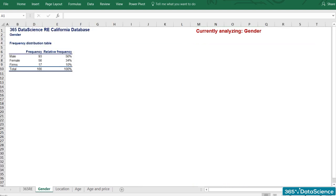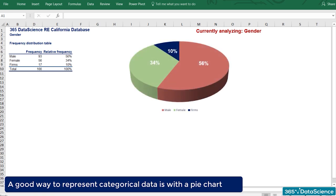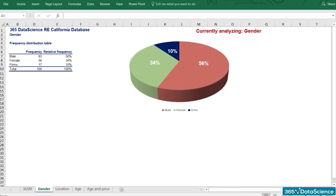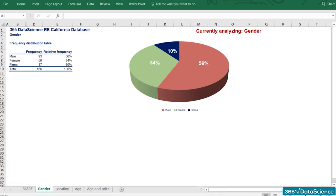Gender is categorical, and a good way to represent it in practice is with a pie chart. We can clearly see that most clients are male. However, this information is biased, as the customers in the database are the people who signed the contract. It is very likely that a family bought the apartment, but our data shows only the person who signed the contract. Such variables are interesting to see, but not ideal for data-driven decisions.